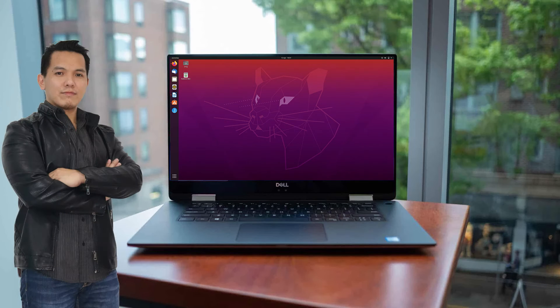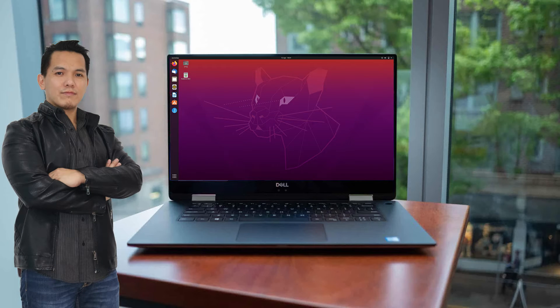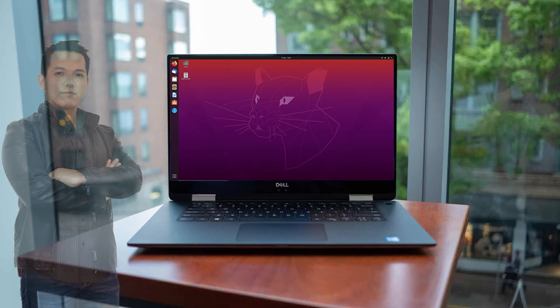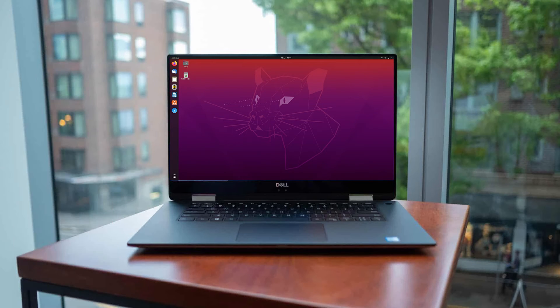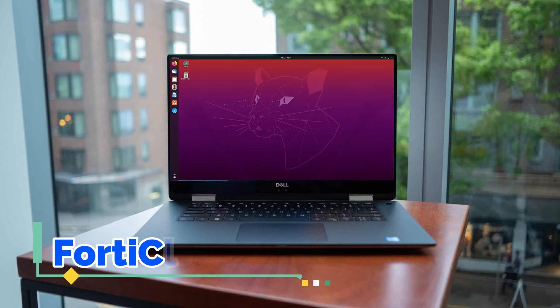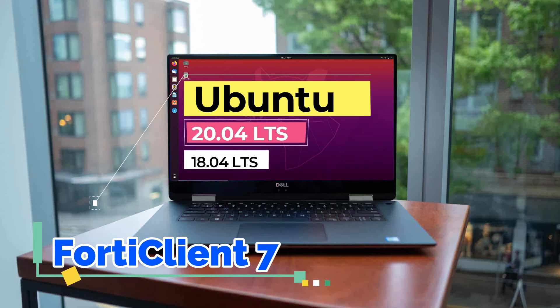Hi guys. This is D-Agrotech. Today, I will show you how to install FortiClient version 7 on Ubuntu.